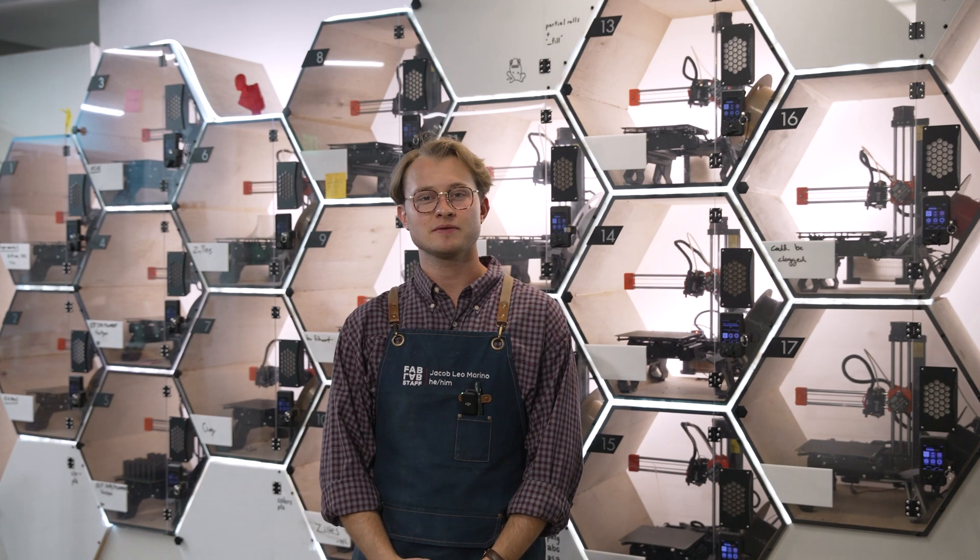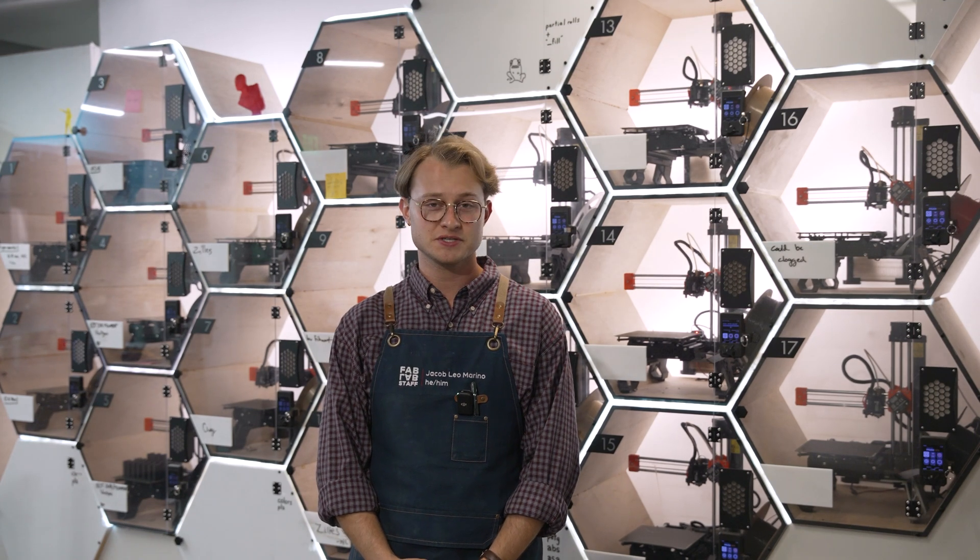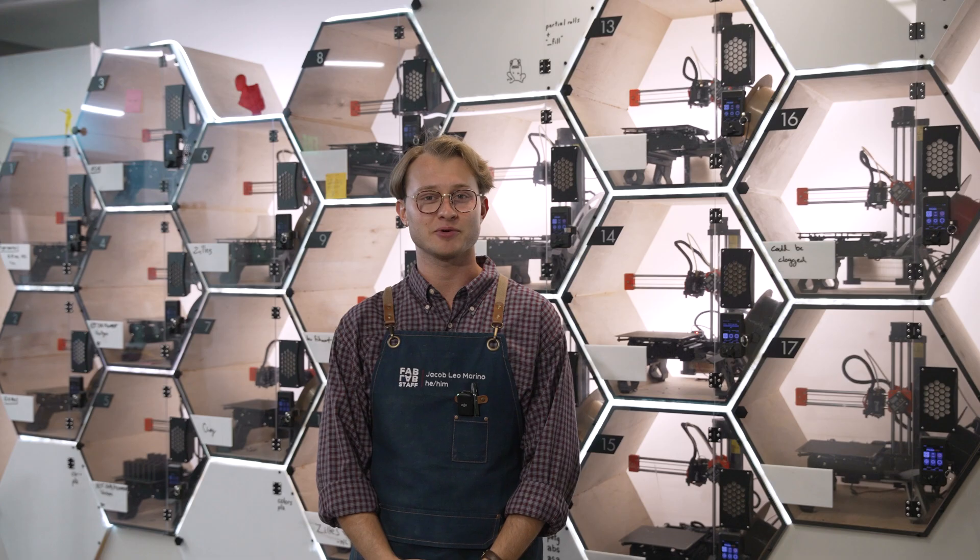Hi, my name is Jacob Liam Marino and today I'm going to be teaching you the first steps in 3D printing, slicing your prints.